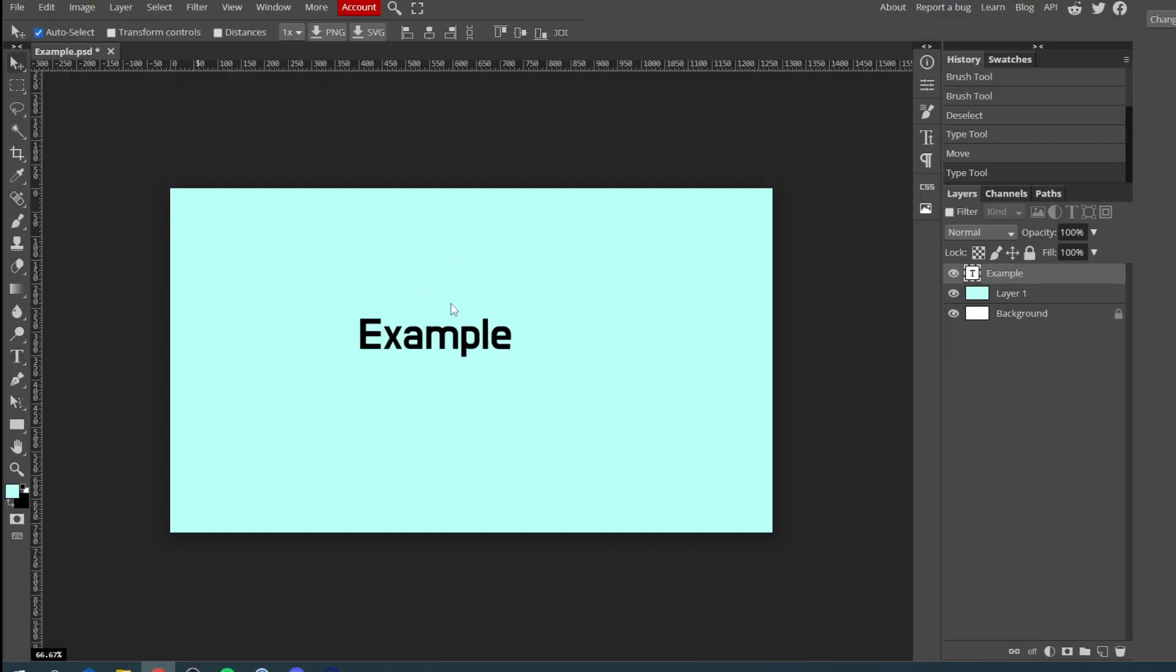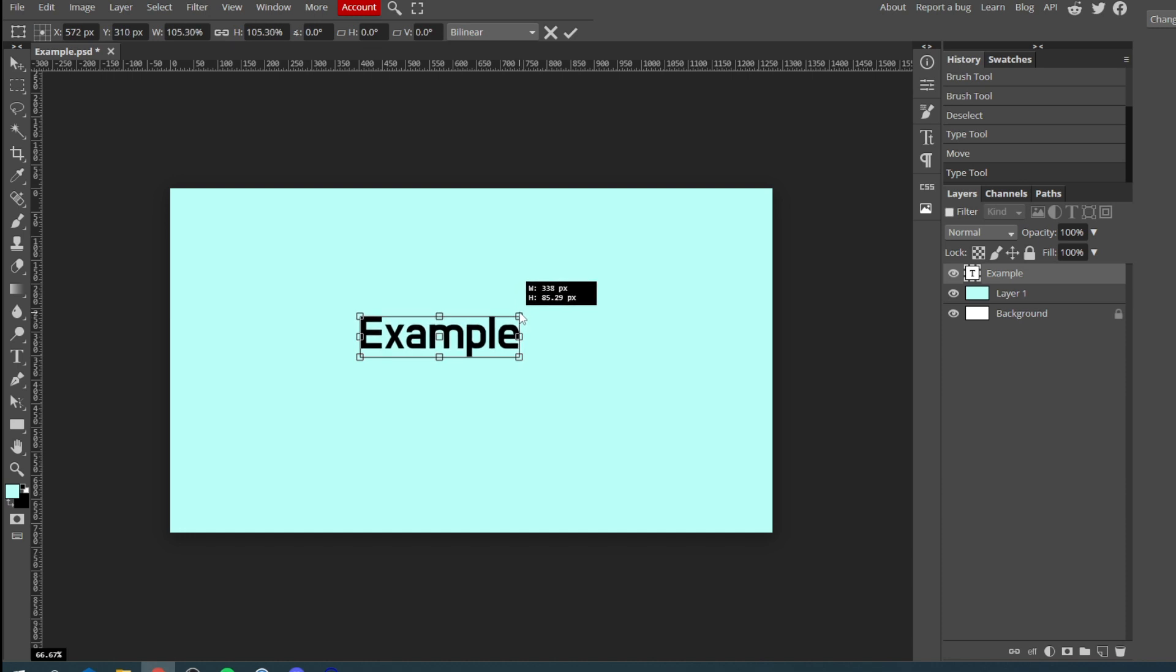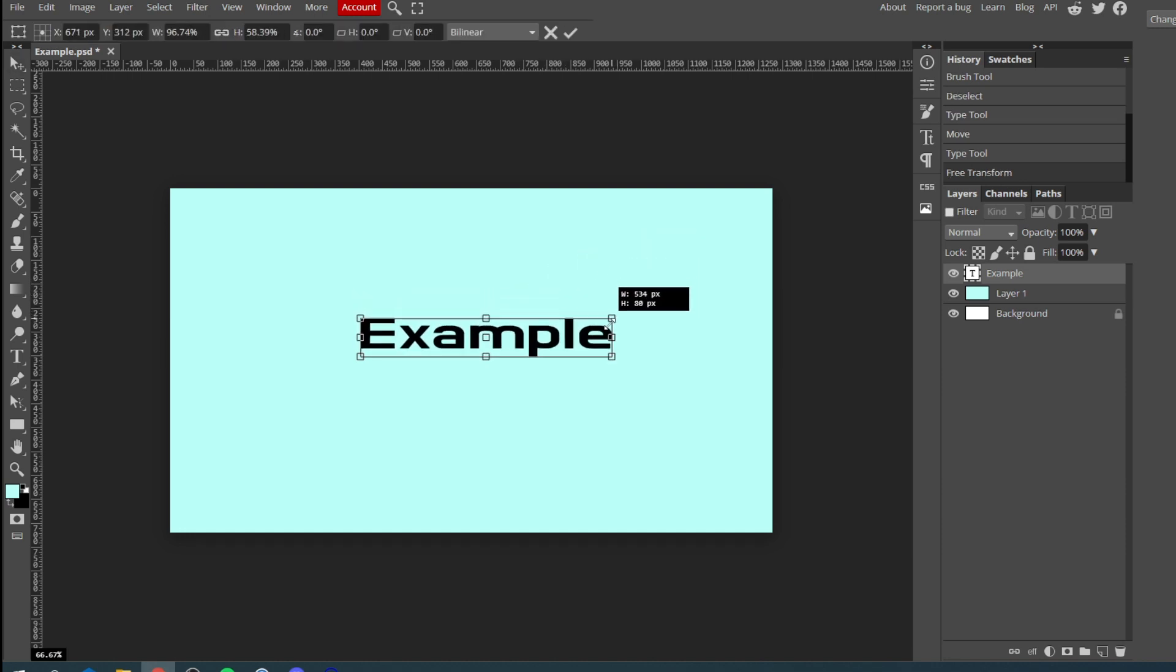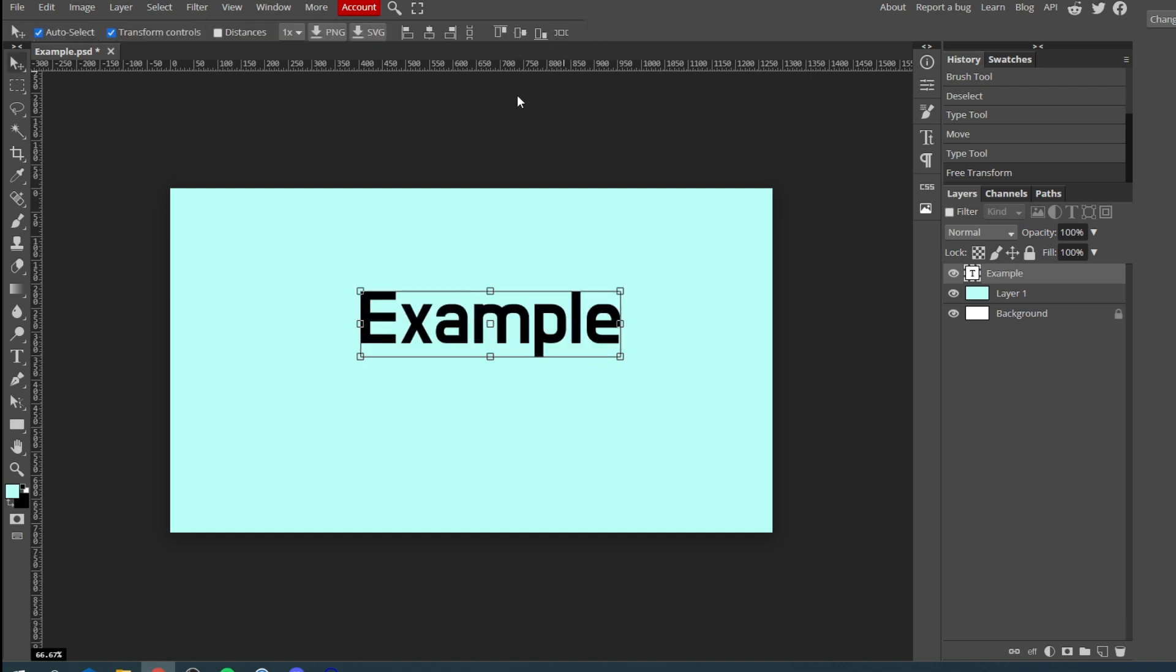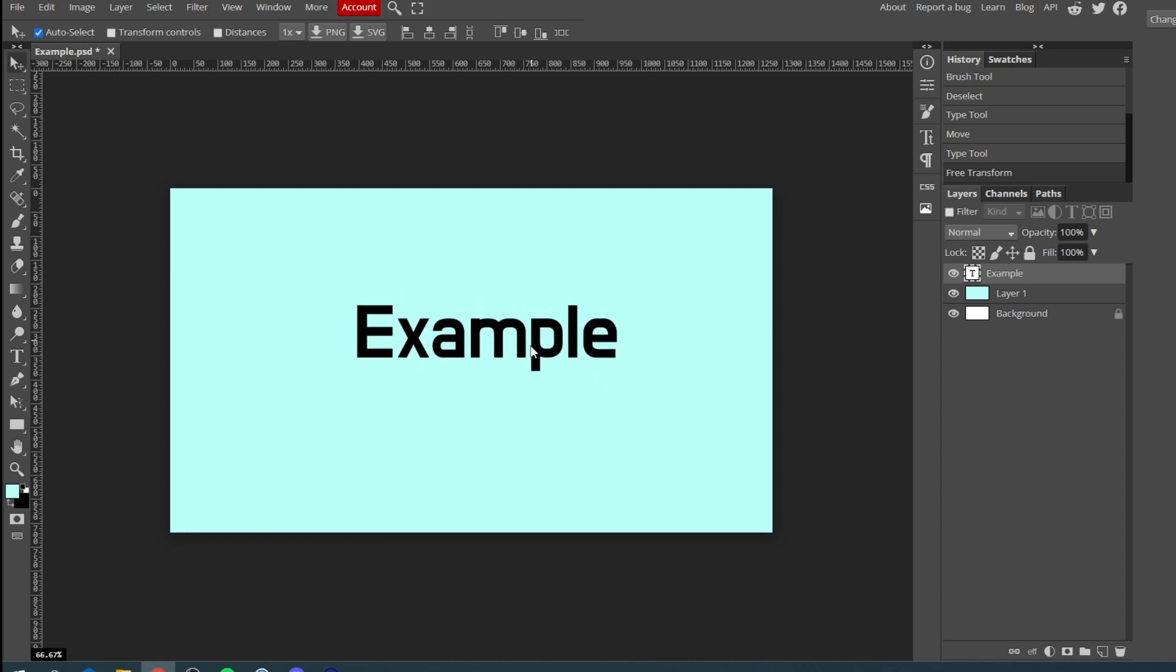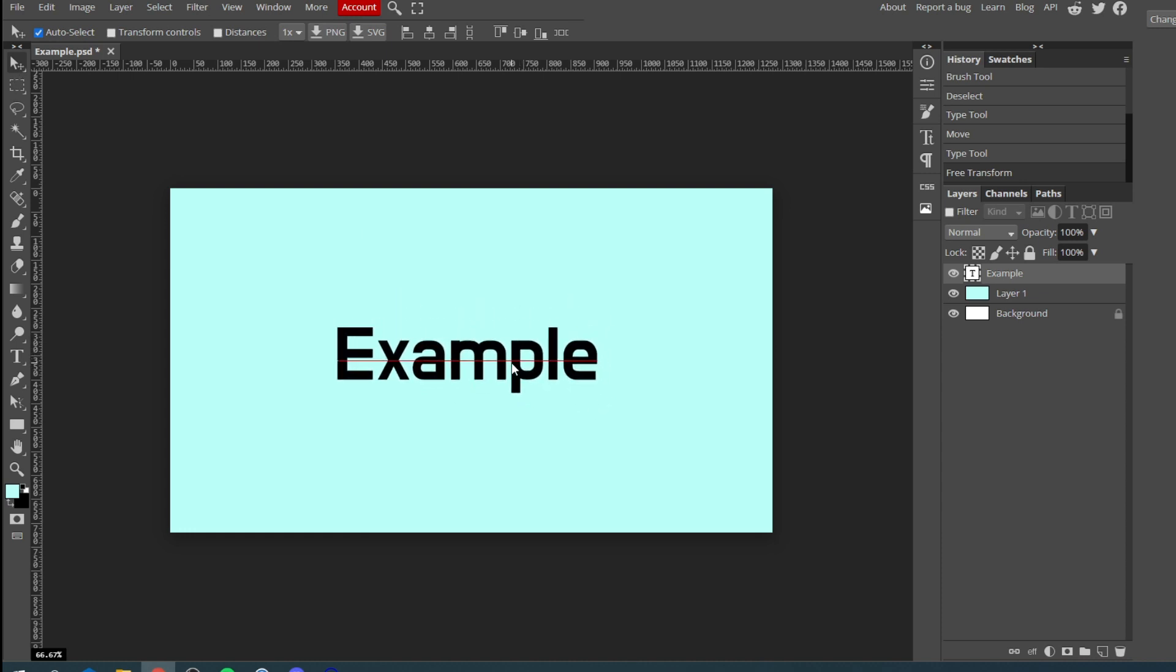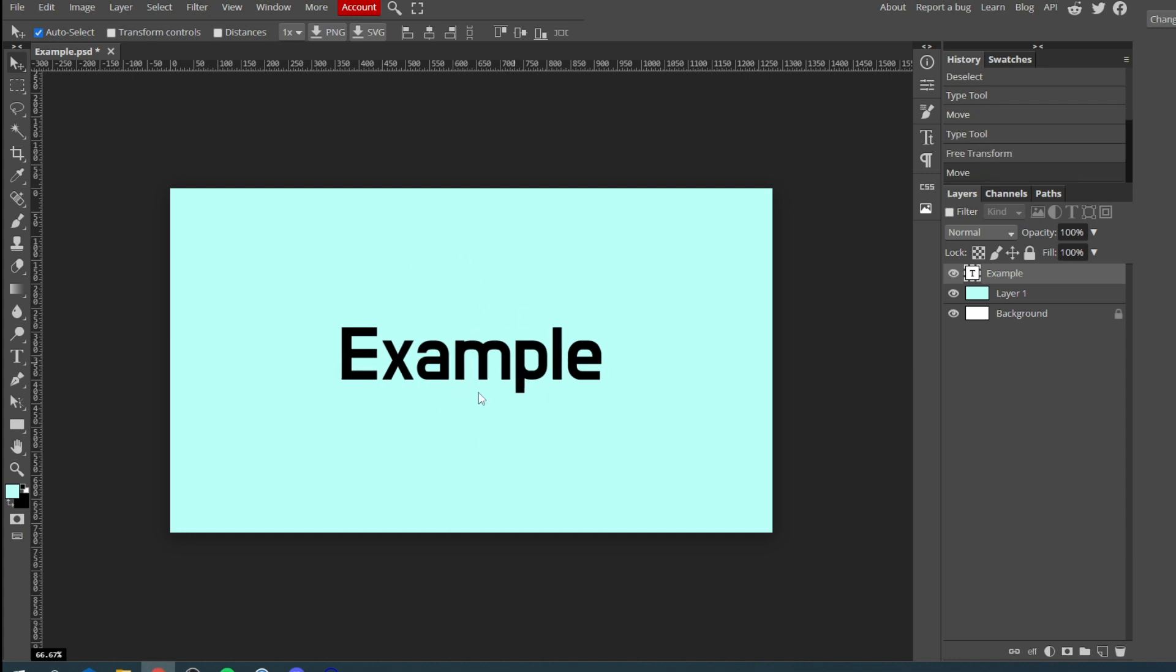To change the size of this you want to click on transform controls like that and then holding shift you want to simply drag it. Holding shift basically means it keeps it in its current aspect ratio. If you don't hold it, it will do stuff like that and it'll just look bad. If you don't like that just do the undo like that and boom. Then you can turn off transform controls and there we go. Now we've got some text, we can put it in the middle. You can use these aligning tools like this to make sure it's in the middle like that.